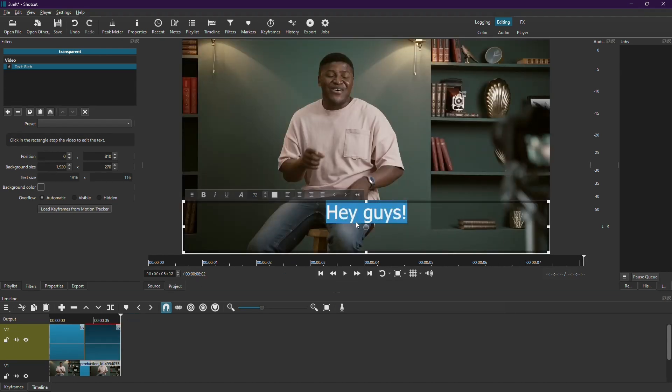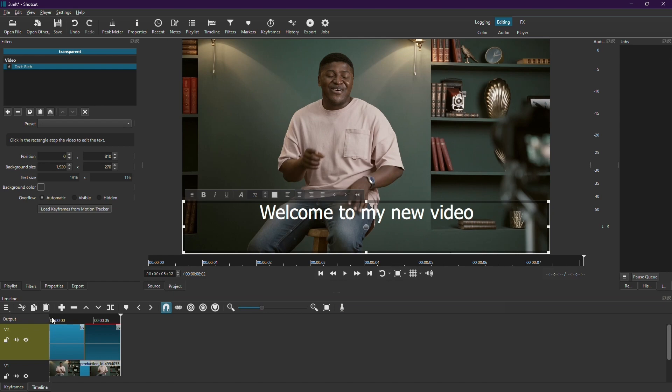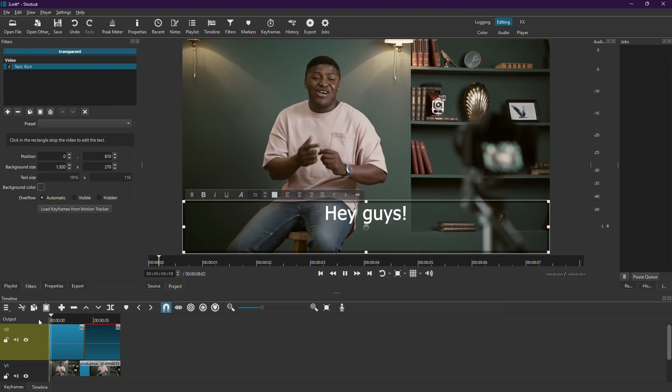For instance, you can change it to, Welcome to my new video. Once you've added all your subtitles, preview your video to see how they look.